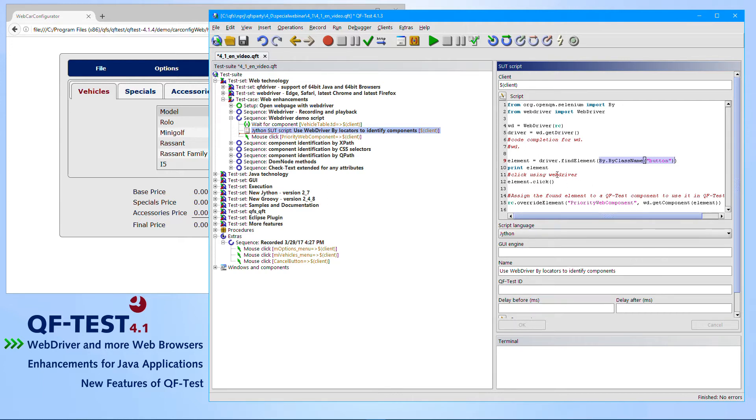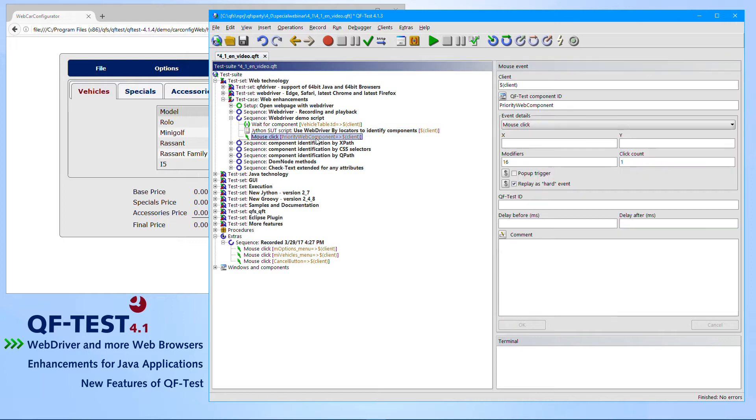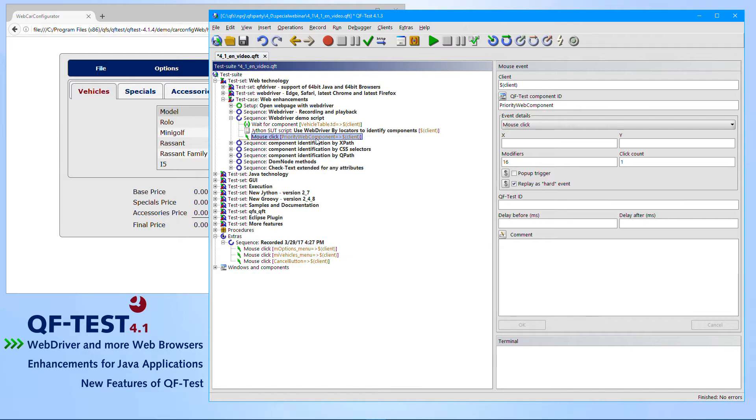As we are using WebDriver, we could also call WebDriver actions like clicks or setting the text. Nevertheless, QF-Test recommends to use the traditional QF-Test mouse clicks, because those QF-Test clicks really have a check for the existence of components, they have a check for the enabled state of components, so there is much more behind such a click than just a pure mouse click.